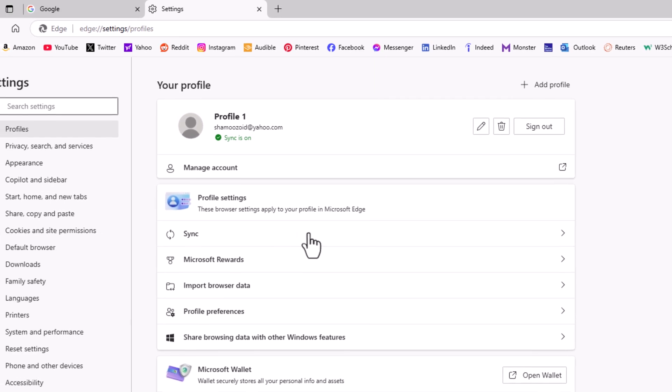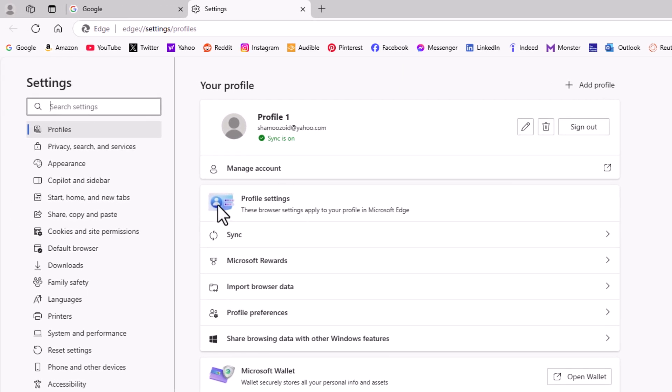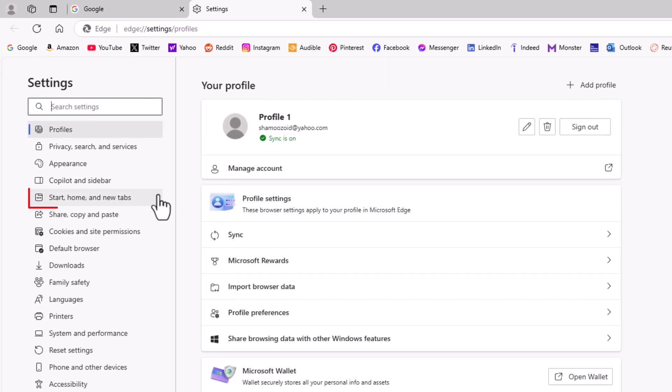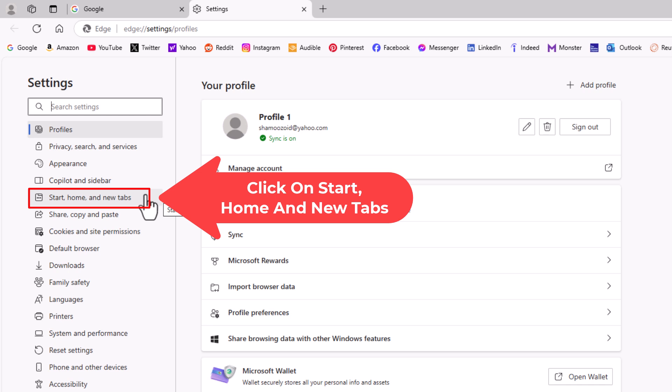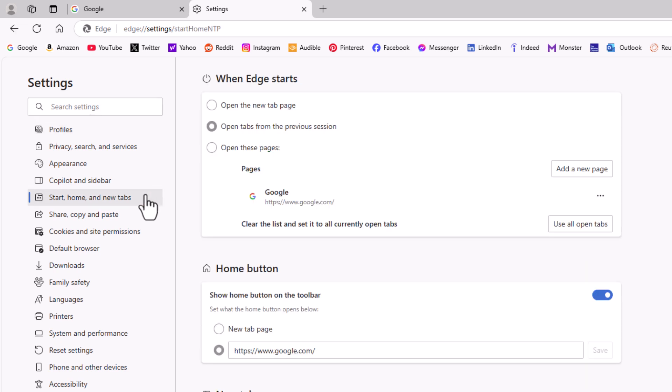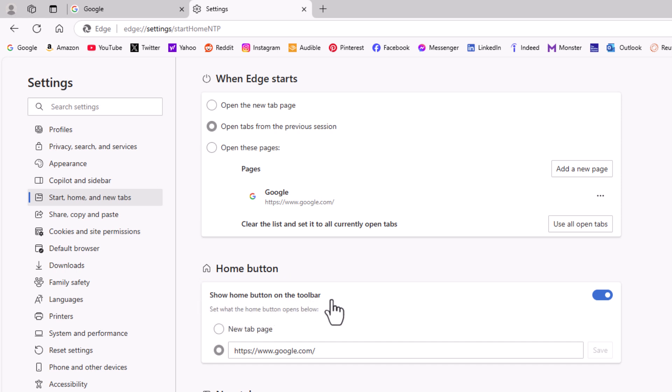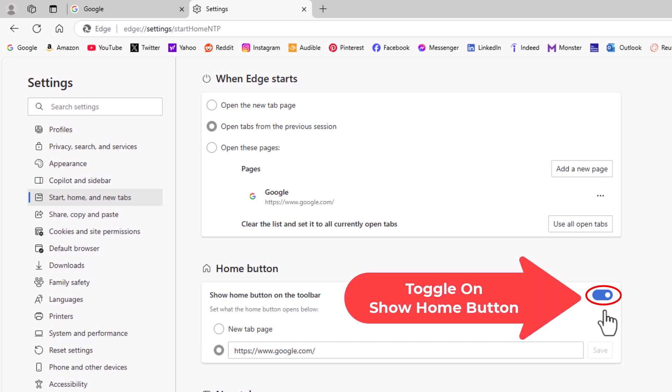Now in the pane off to the left hand side here, you want to click on start, home, and new tabs. Then on the center pane, right down here, it says home button. Now to enable your home button, you want to make sure that this is toggled on right here like you see mine is. That displays your home button.